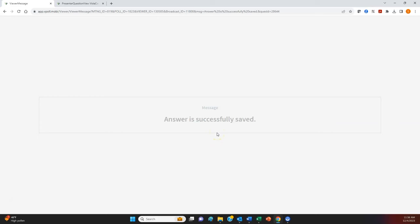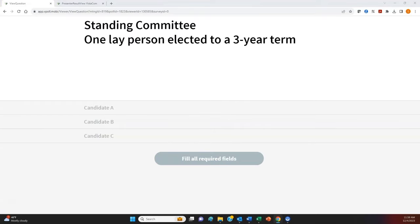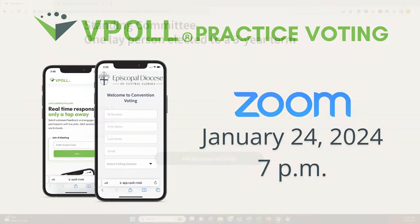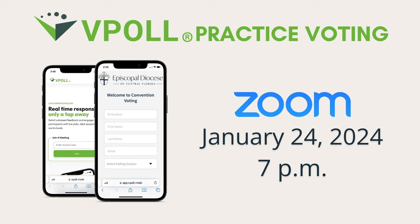Once you see Answer is successfully saved, your vote has been recorded in the vPoll software. Then just leave your browser open, and when it's time for the next vote, the ballot will appear on your screen. When the voting is complete, the results will be announced at convention. That wraps up this brief tutorial, but you will have an opportunity for hands-on vPoll practice voting prior to the convention.